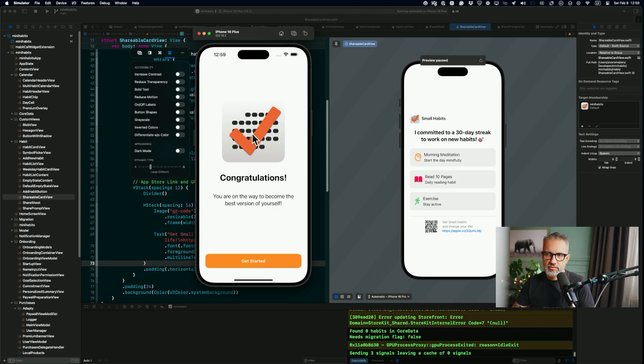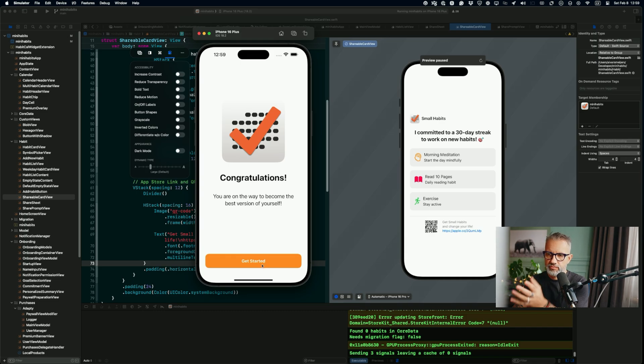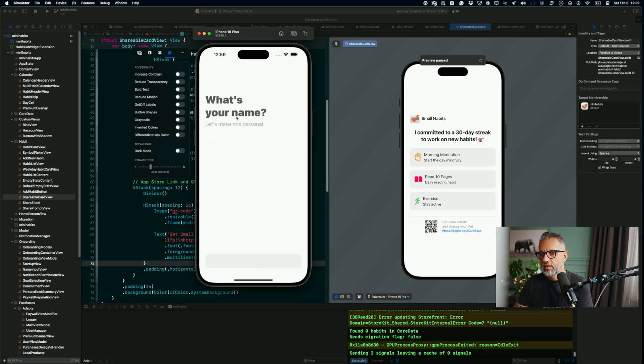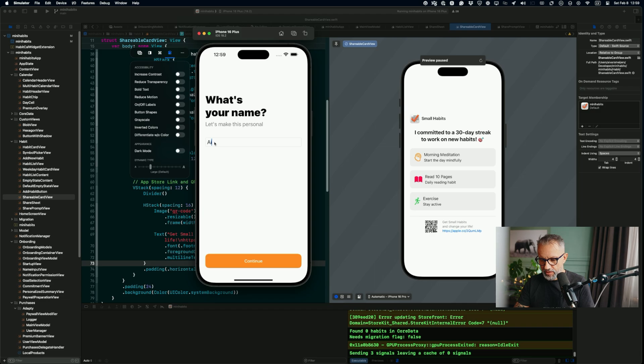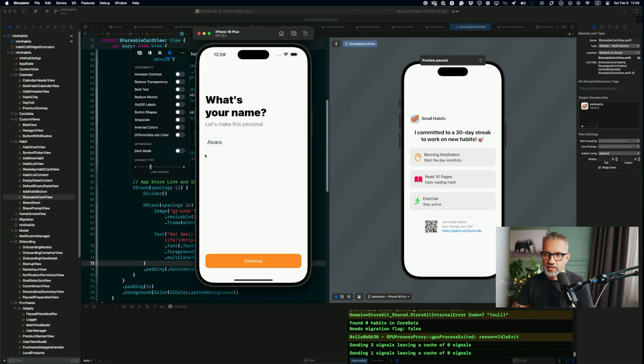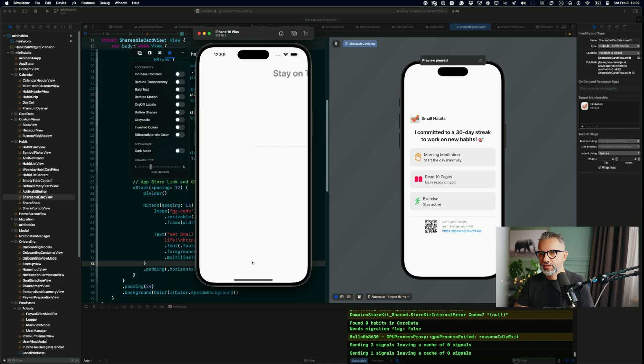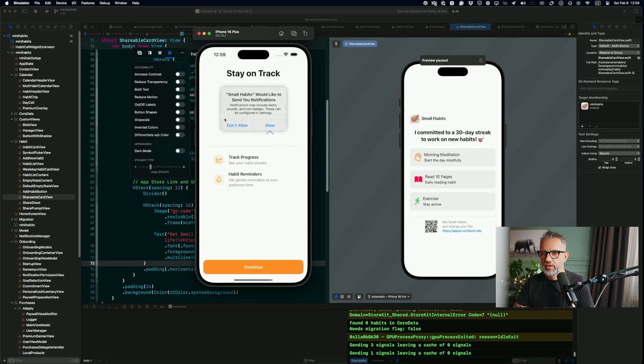So it is a habit-tracking application. On the startup screen, I'm asking for a name to use it later in the application. That's just kind of more personal, more interesting.